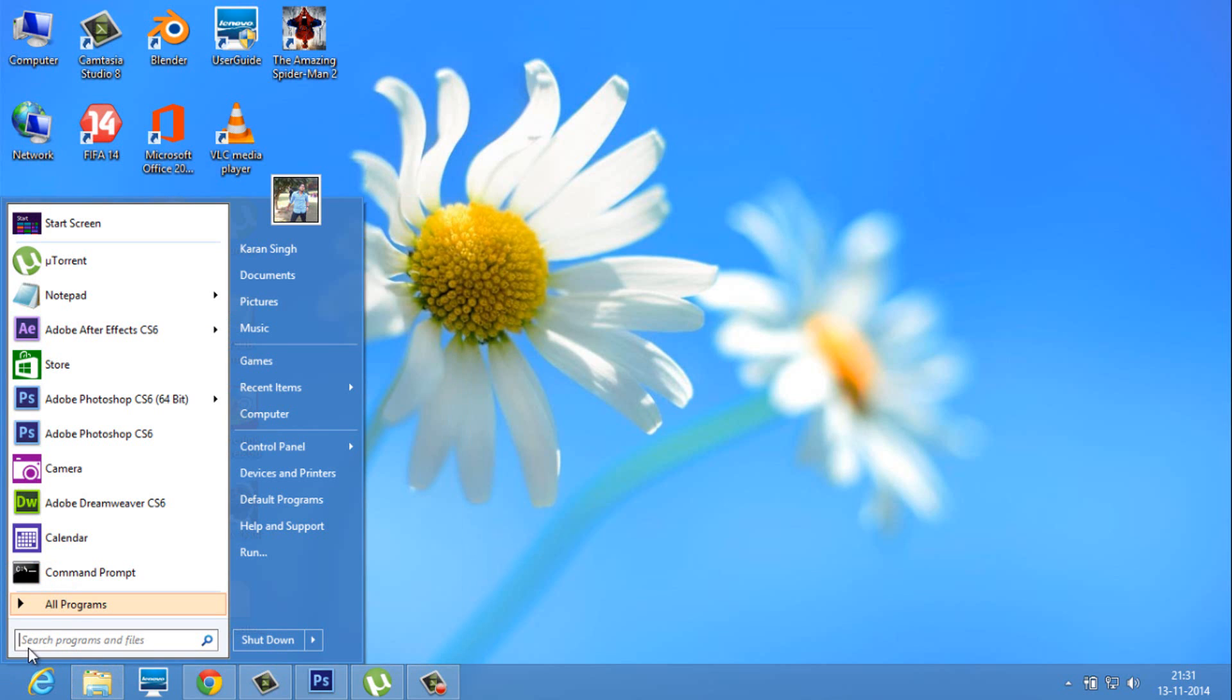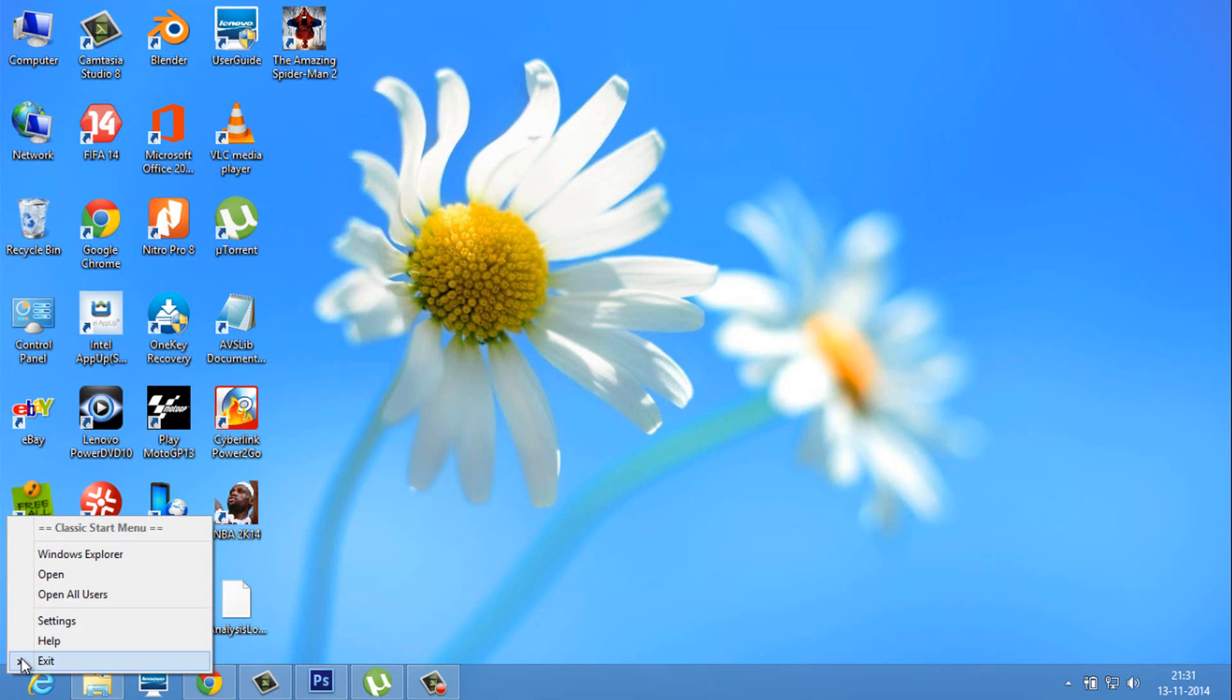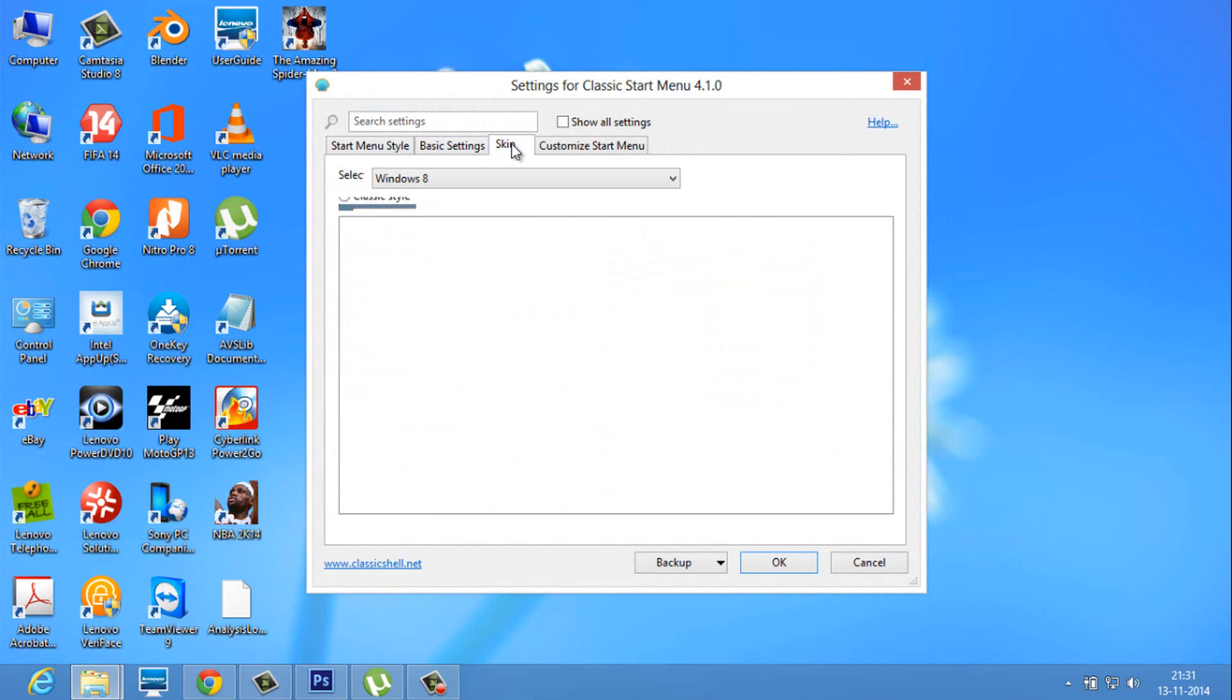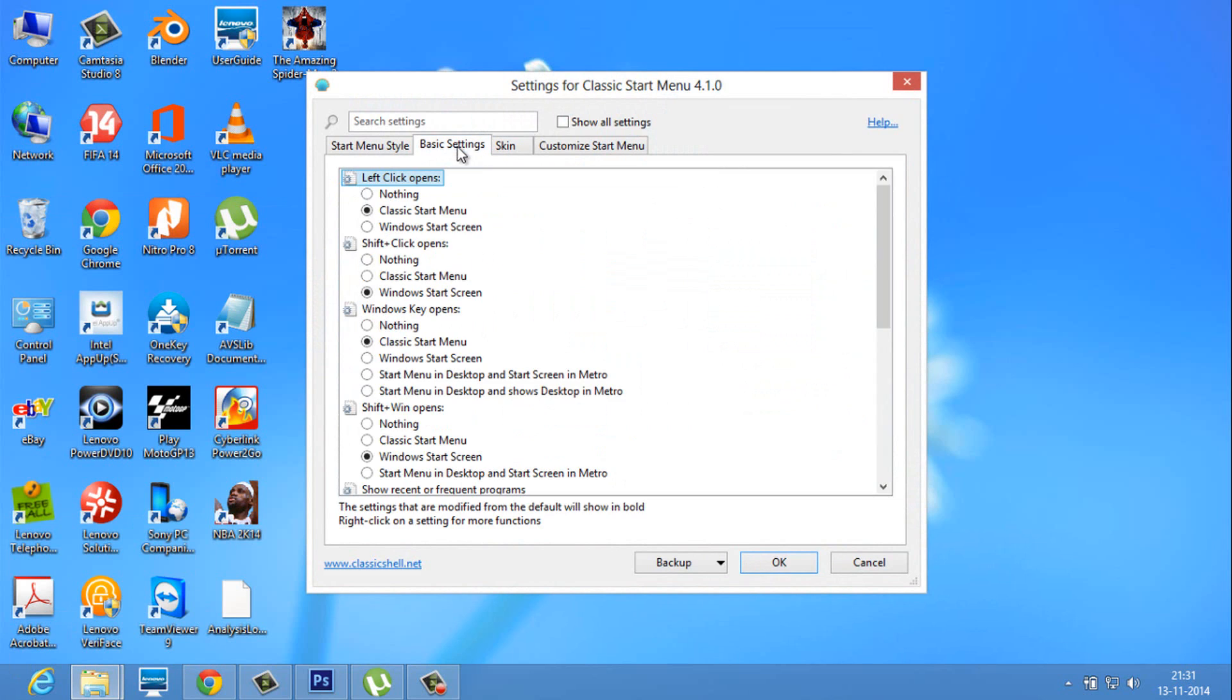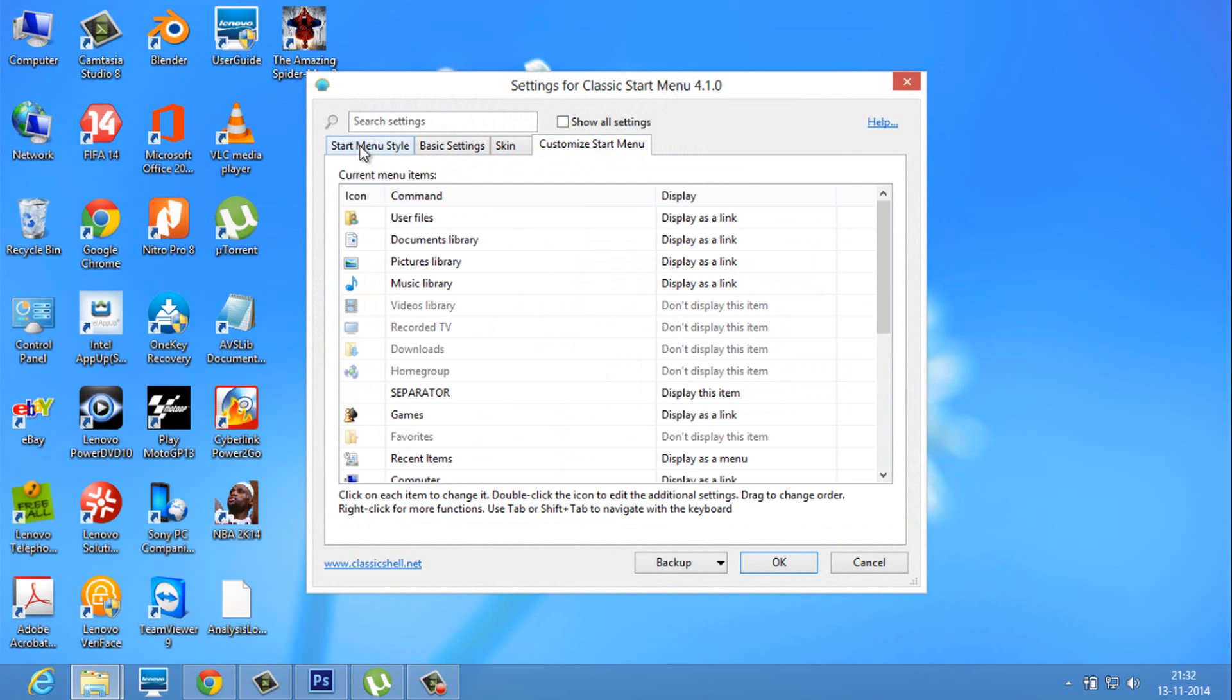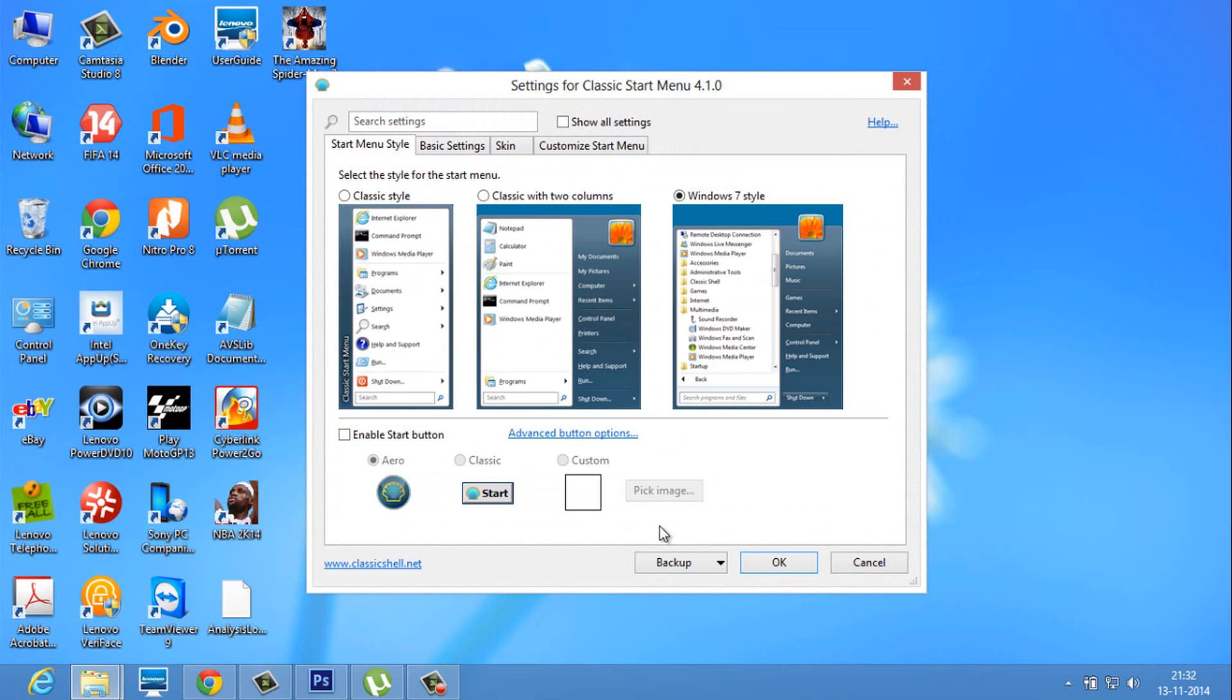You can play with the settings of the Classic Shell. As per your choice, you can change the skin, you can change the settings and customize it according to you. Thanks for watching and don't forget to subscribe.